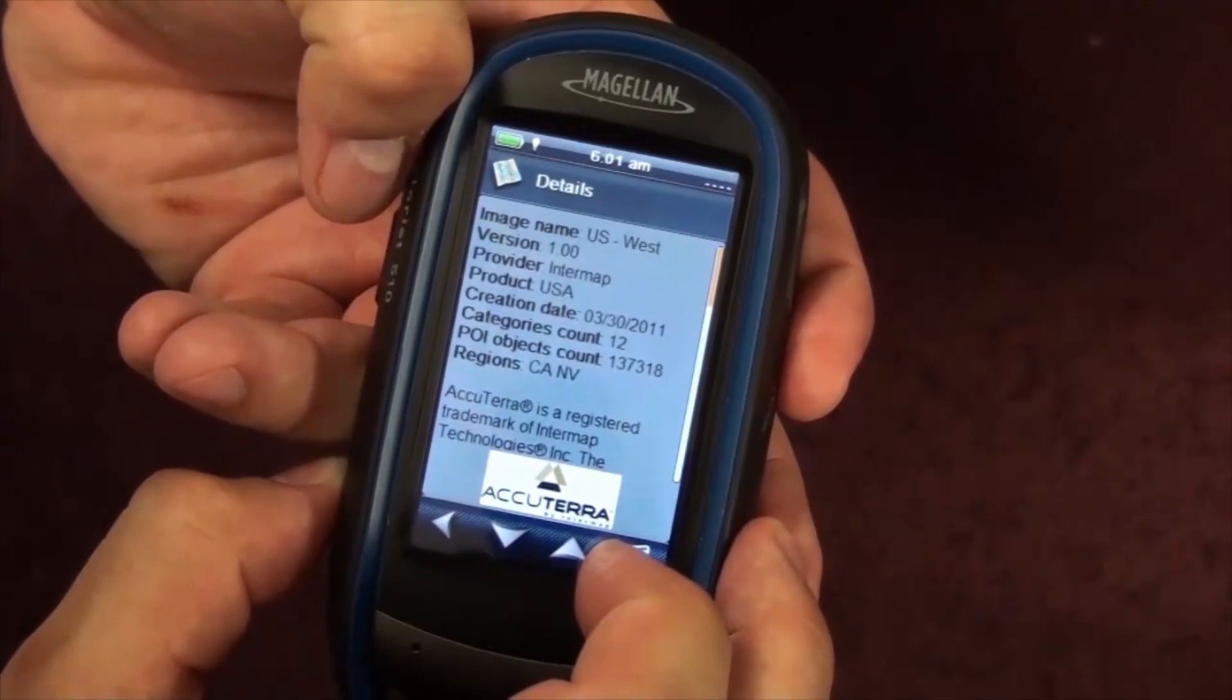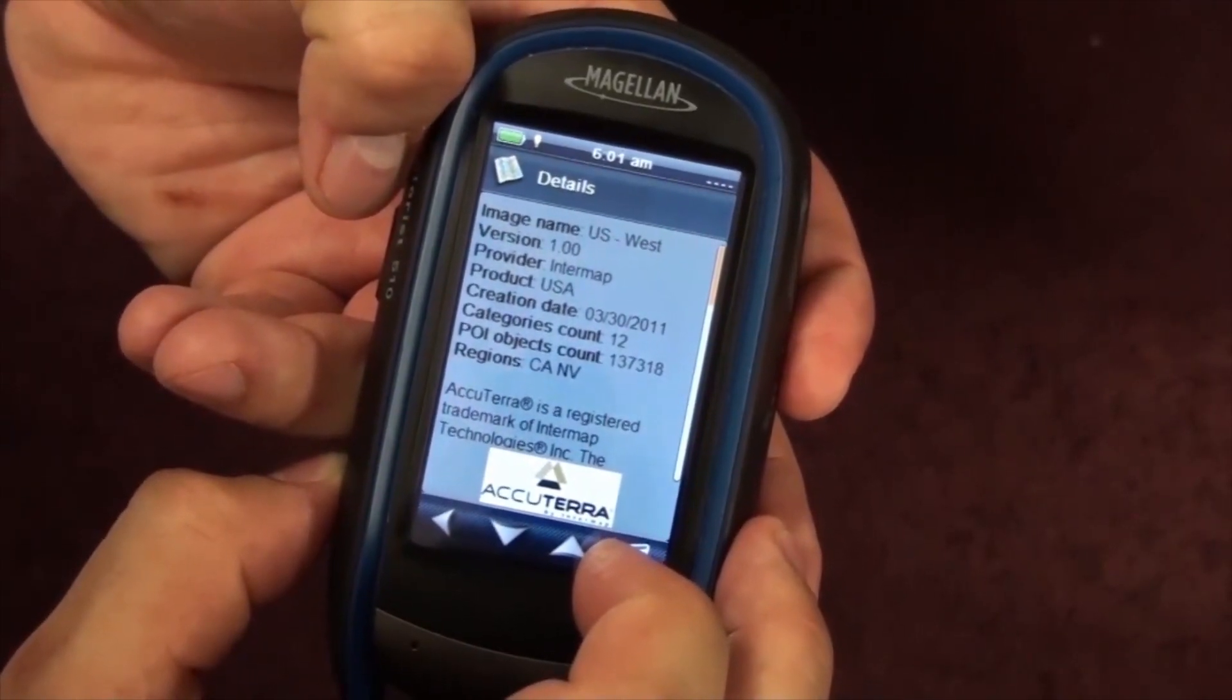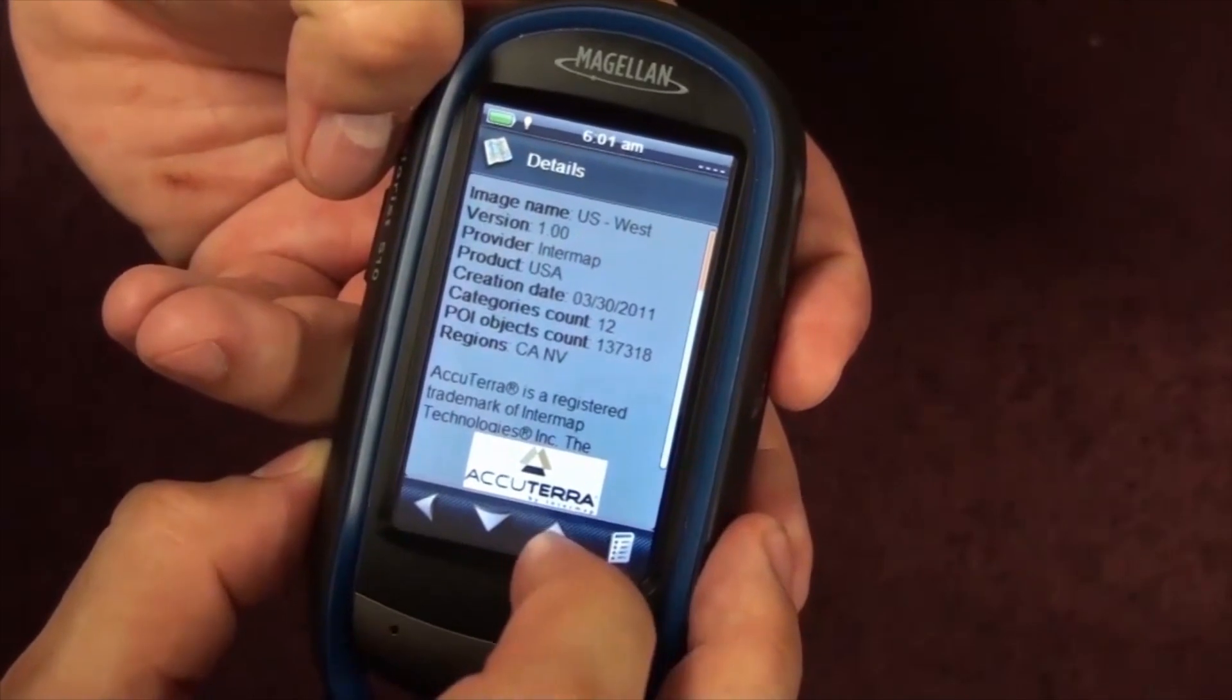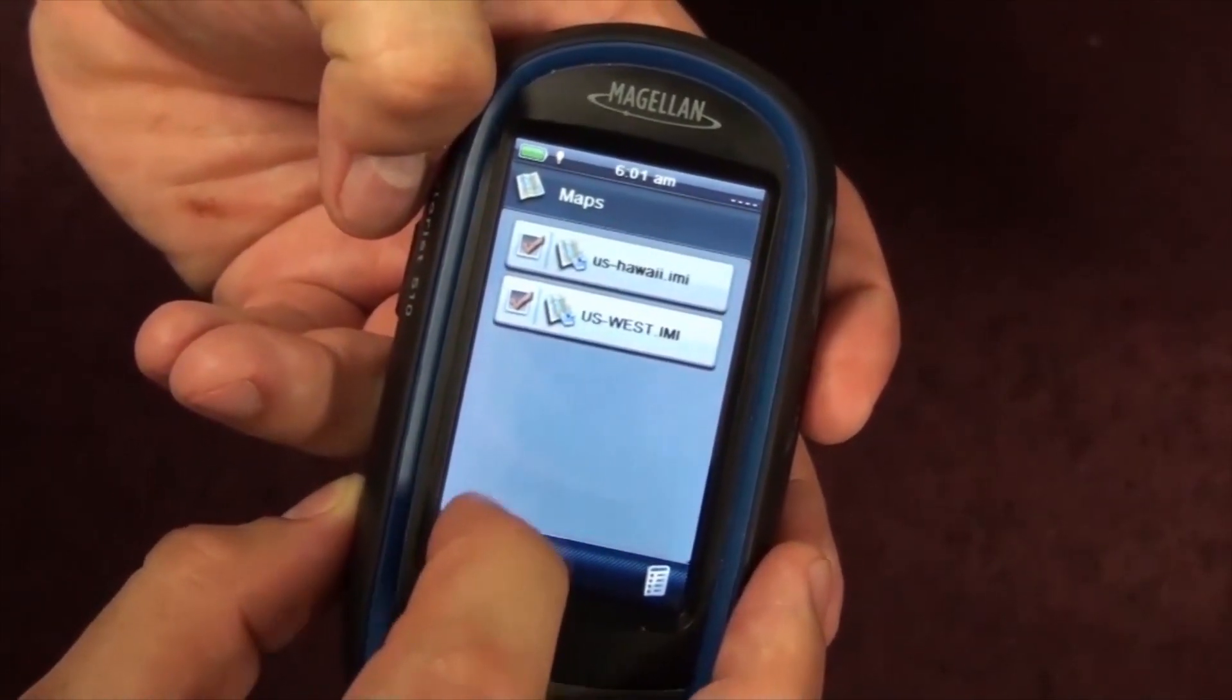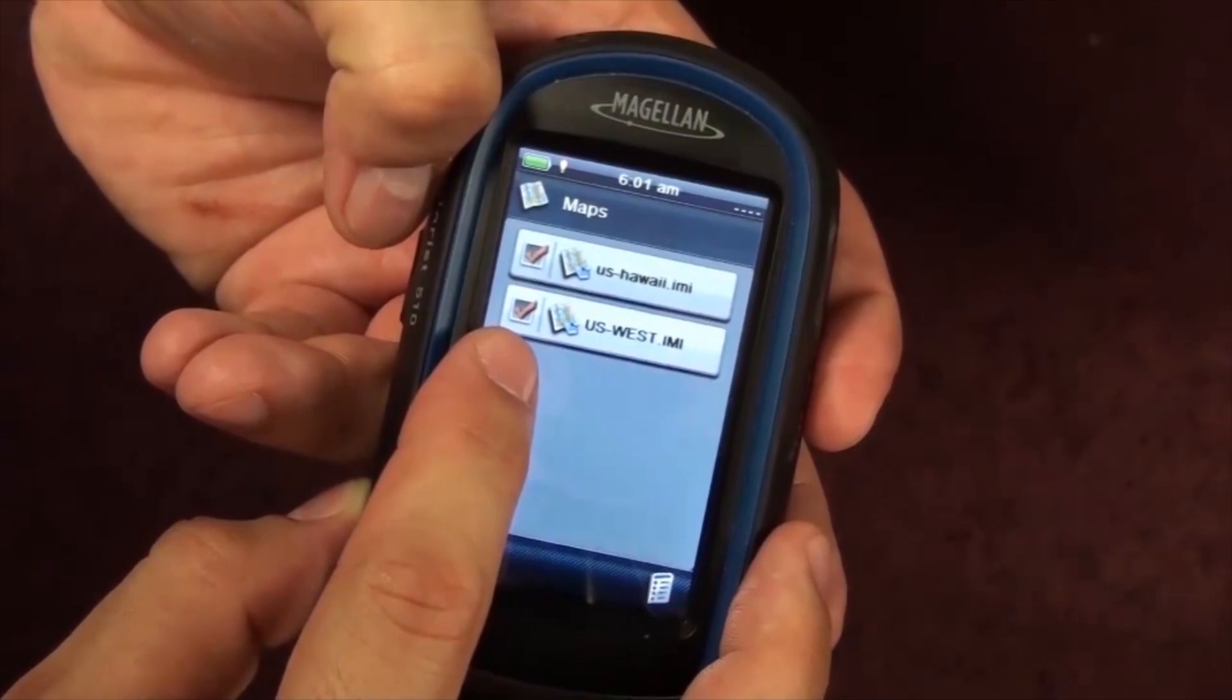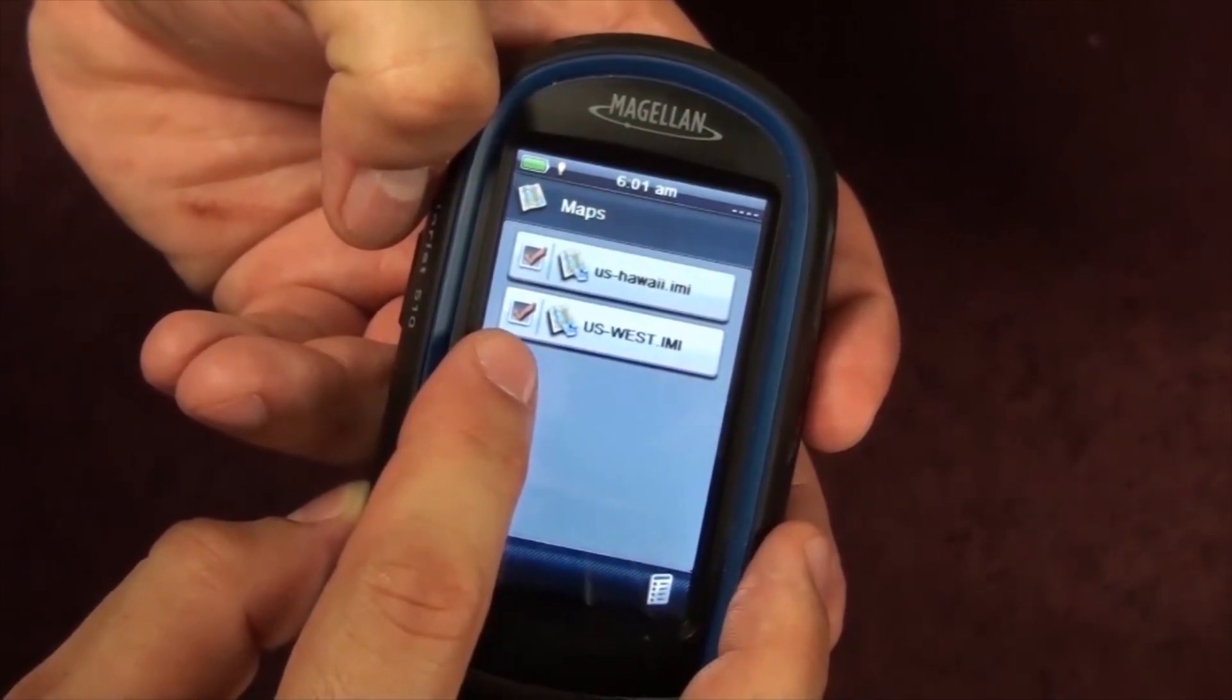But in order to actually activate the map and show it on your map screen, you're going to want to back out of the detail screen and make sure that there's a check mark in the box on the left hand side of the icon.